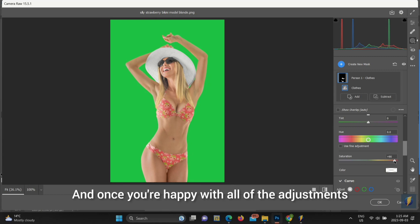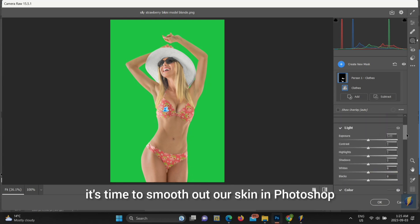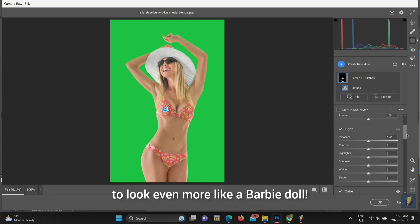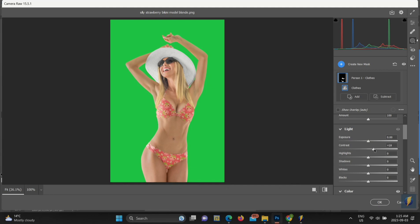And once you're happy with all of the adjustments you can make in Camera Raw, it's time to smooth out our skin in Photoshop to look even more like a Barbie doll. So, stay tuned for that video coming next.